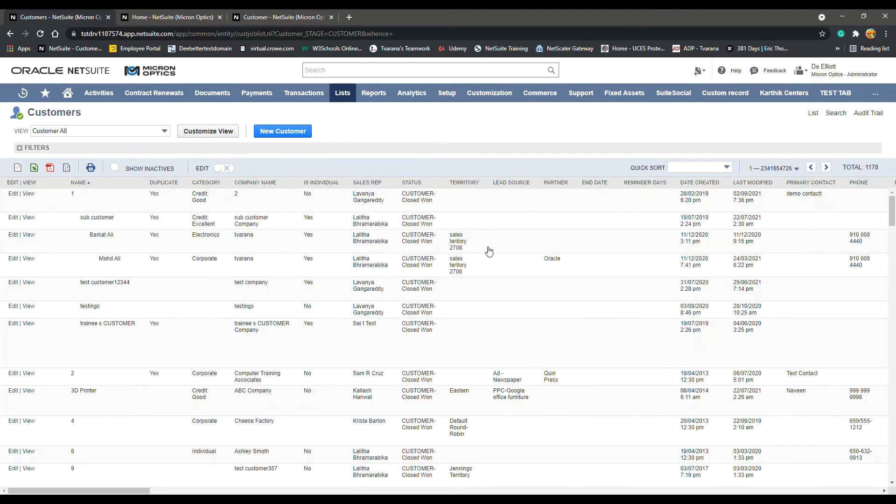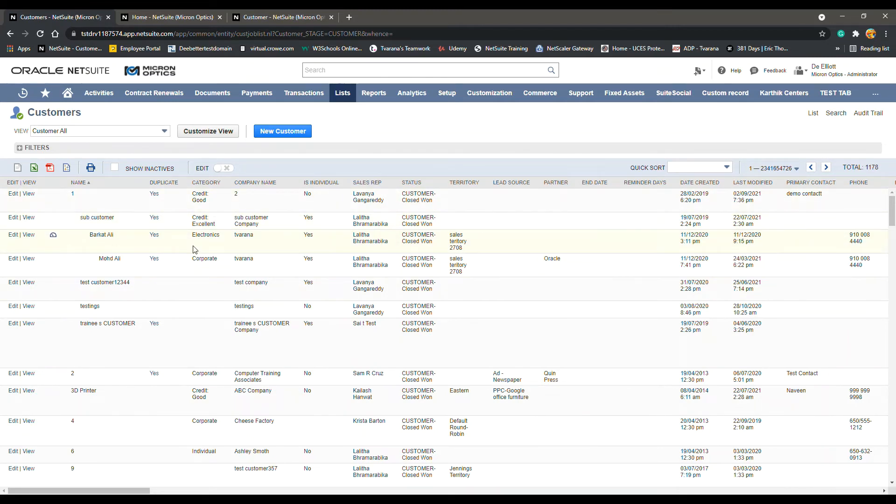This will bring you to a list of all customers in NetSuite. You want to select the customer that you would like to edit, and on the left-hand side of their name, click Edit.